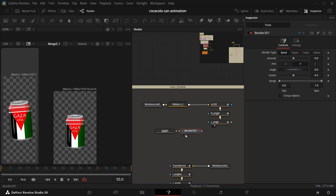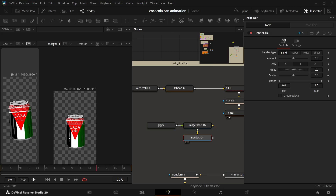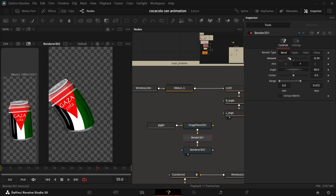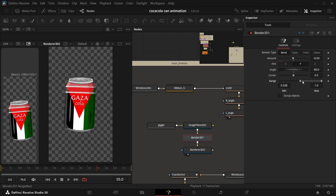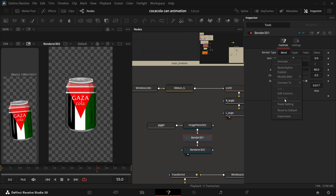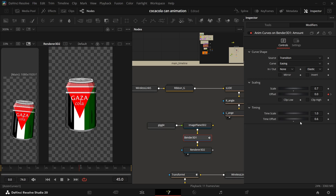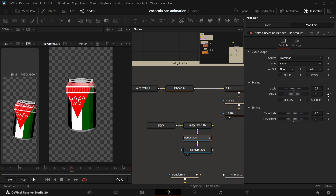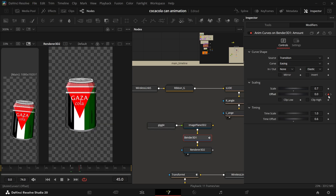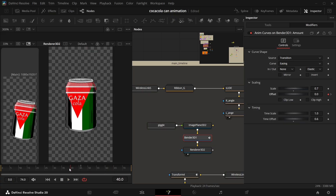Fix any messed-up shadows with the same process. Now for the last one — jiggle. I've made another wireless here, then added Bender 3D, Image Plane 3D, and Render 3D. Come to Bender 3D and decrease the range, and also the center if you want the base to be rigid. For keyframes you can add them manually or use the anim curve. I'll use anim curve — select it in modifiers, use the elastic curve, and keyframe the offset from zero to the negative value of the scale. Scale is the strength of the elastic, and when the offset goes to the negative value of the scale it ensures the object is aligned properly in the center.